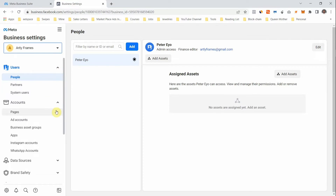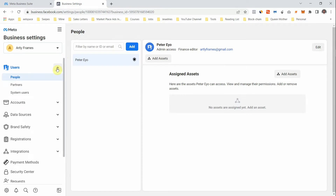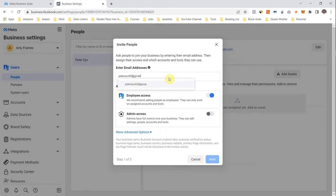Go to Business Settings to set up your business account. The first section is Users. Under Users, you have People, Partners, and System Users. Under People, this is where you add people to manage your account. Click on 'Invite People' — it asks for their email address, then you assign their access and which accounts and tools they can use.